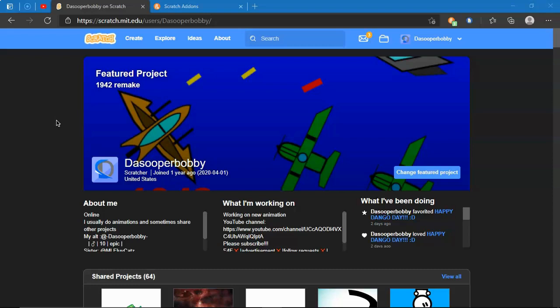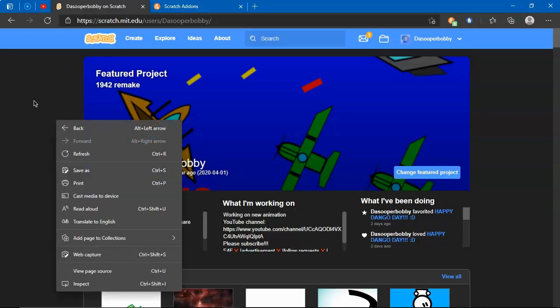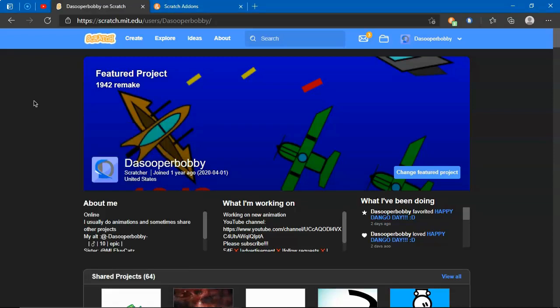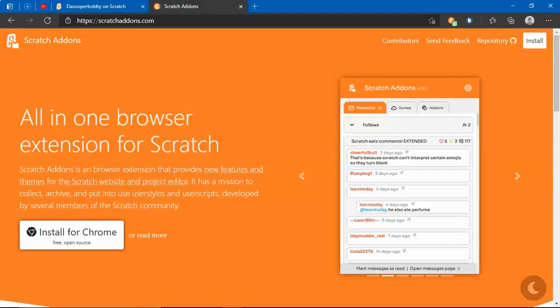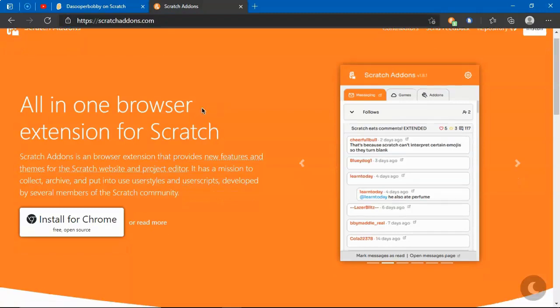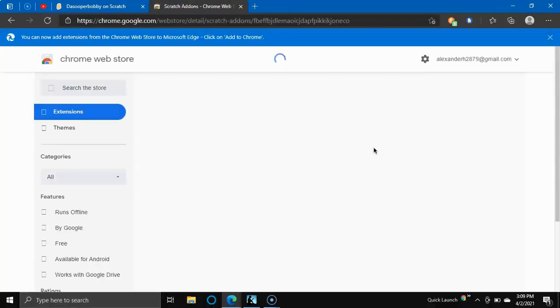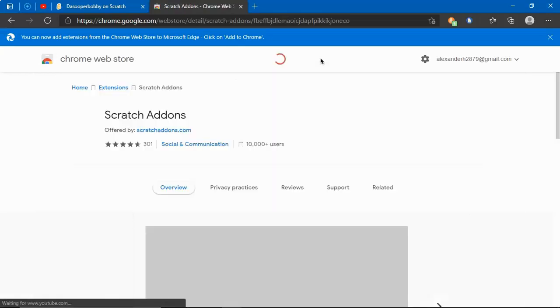The first step is to go to scratch-addons.com. The link will be in the description box below. You just want to install for Chrome. I already have it installed, so I'm not going to install it again, but you can install it.